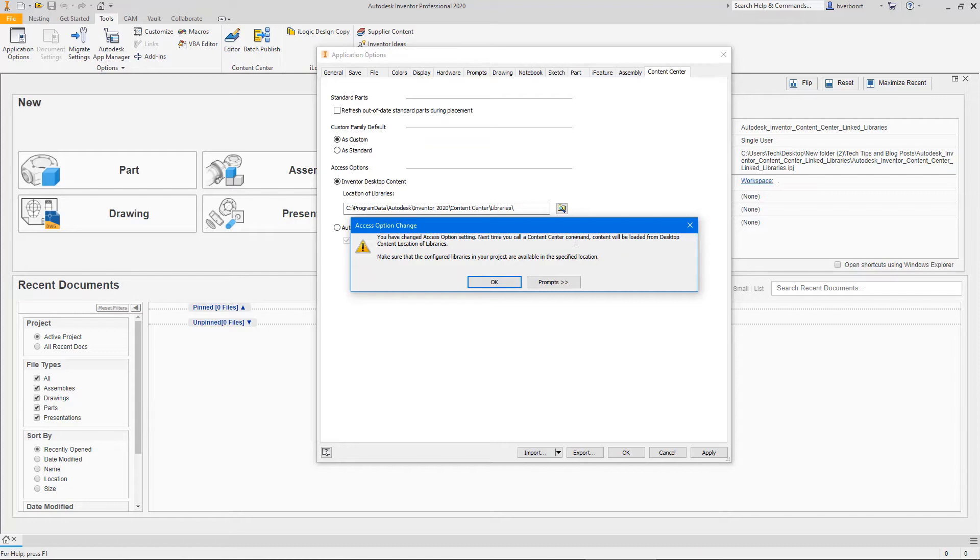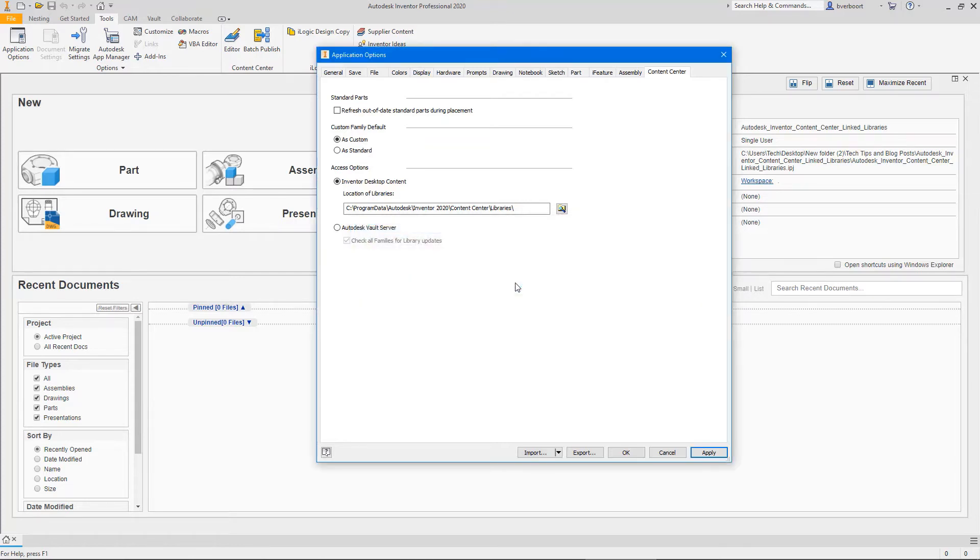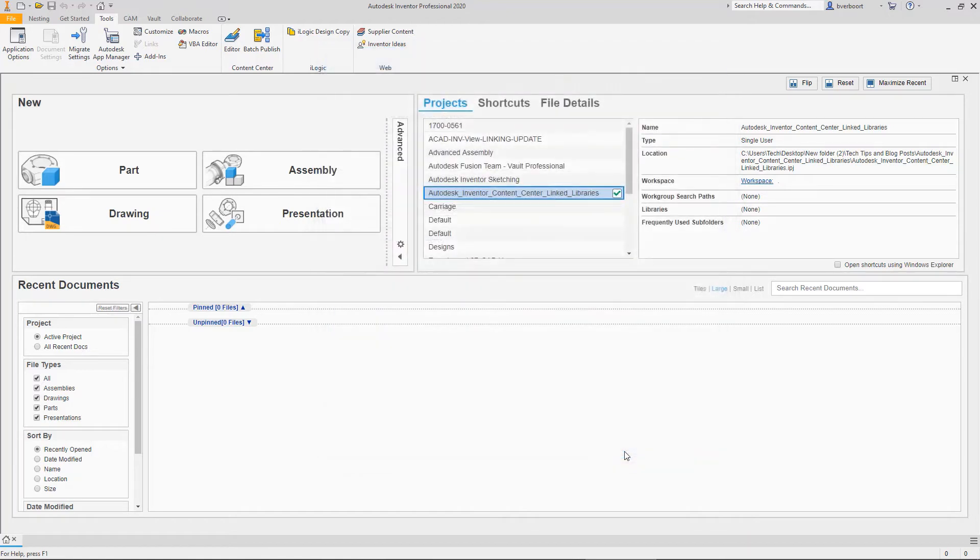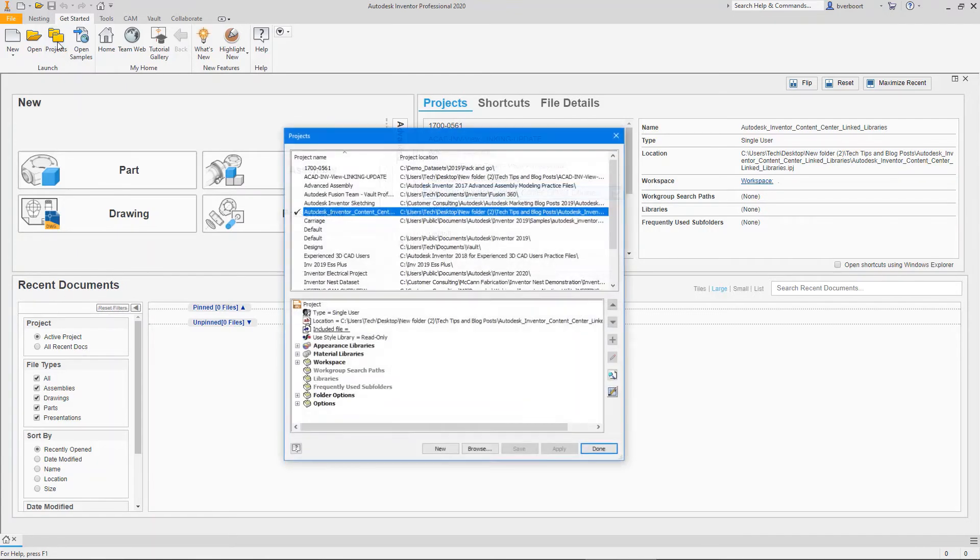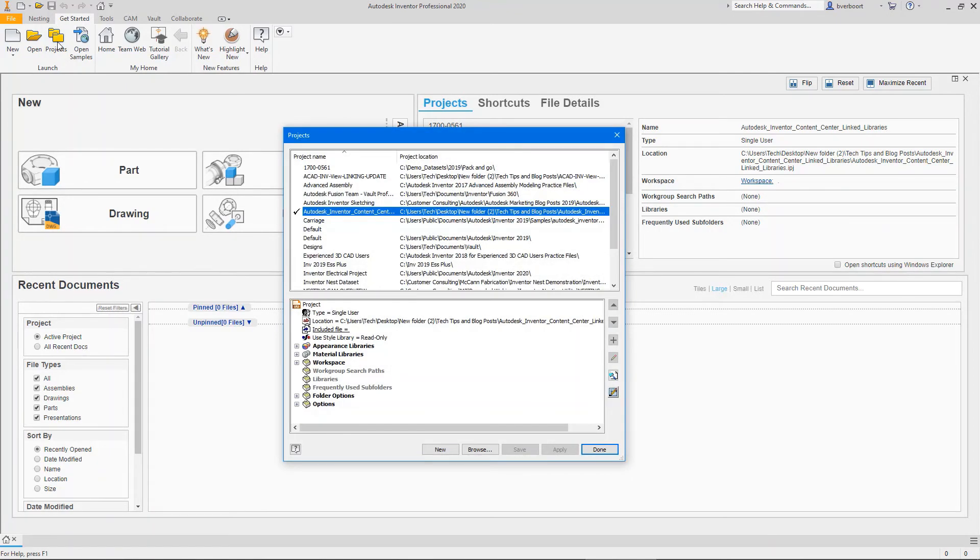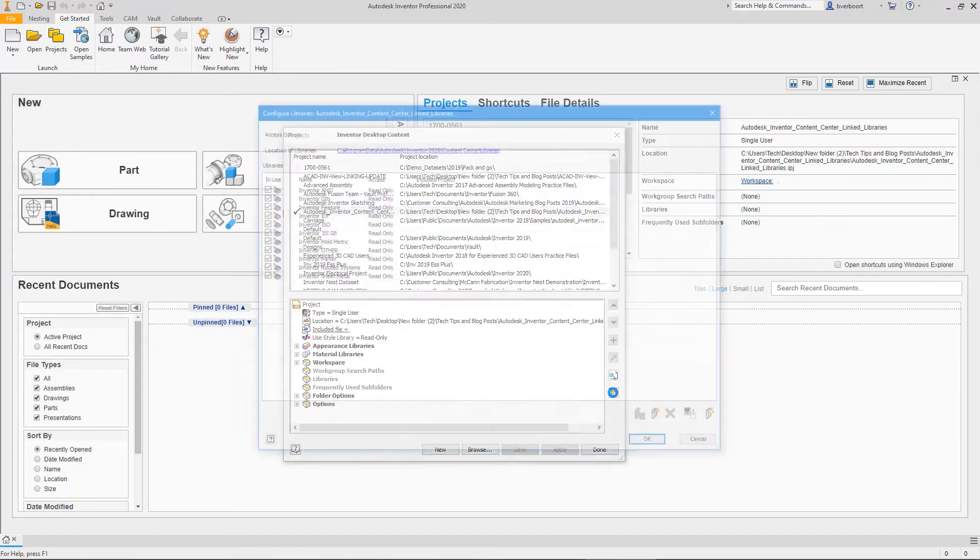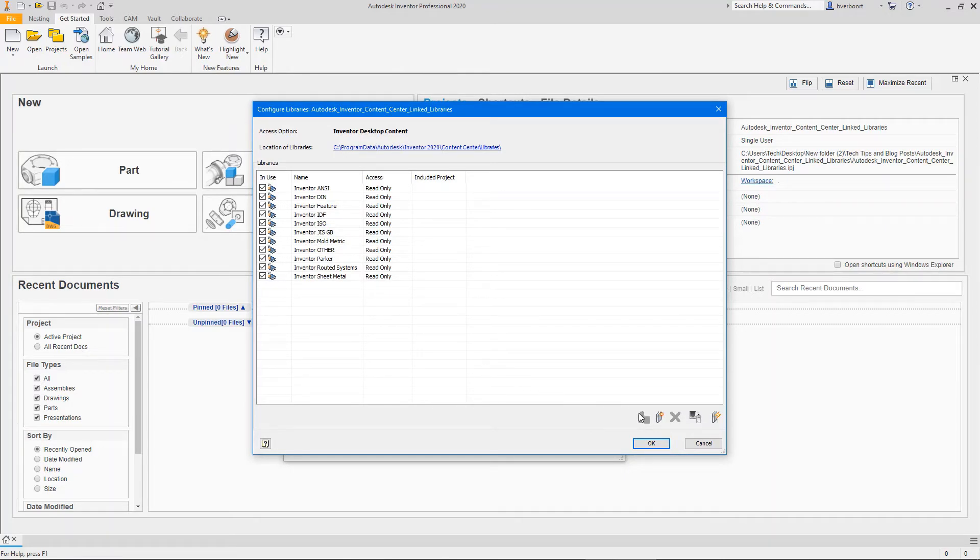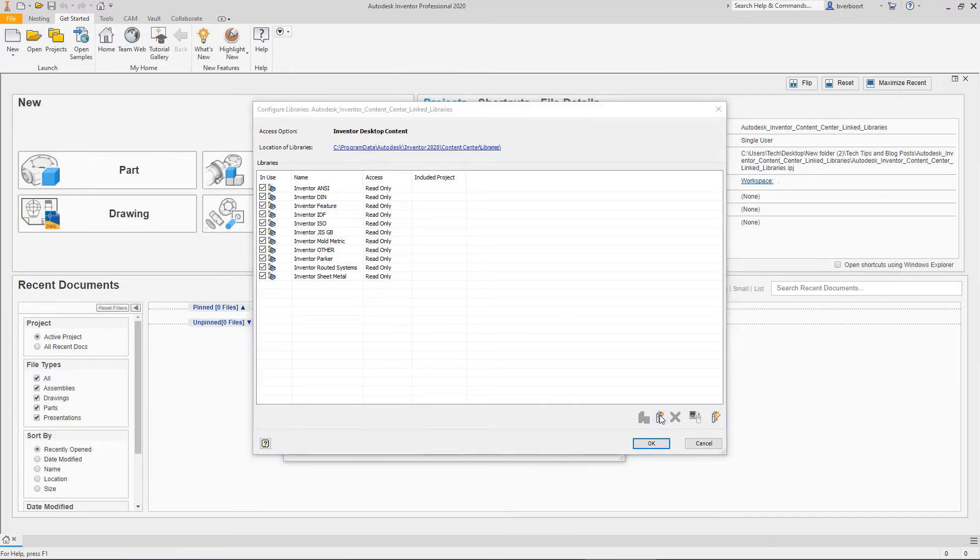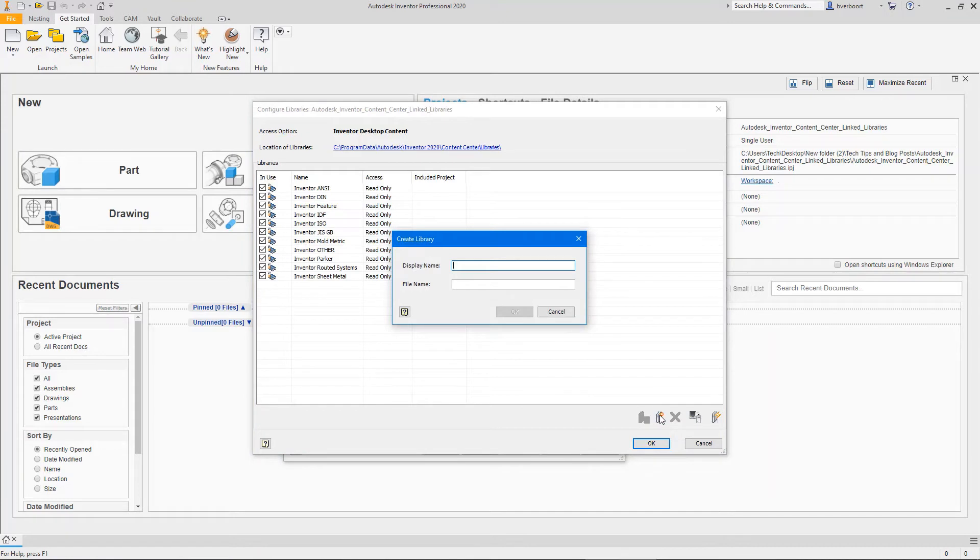For our purposes, I'll be using the local desktop library. Let's take a closer look at the project file I pointed out earlier and see what content center libraries are made available to us using this as our active project. Here we can find a list of the read-only standard content libraries and the option which allows us to create a custom read-write library, which we can leverage to customize and host the content unique to our needs.